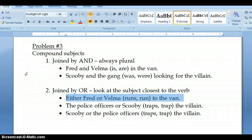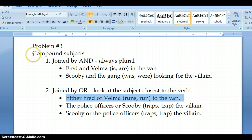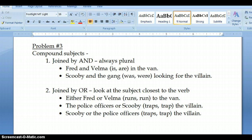Hey guys, this is your third and last video on subject-verb agreement. In this lesson, we will be discussing problem number three, which deals with compound subjects. First, you have to know what a compound subject is. A compound subject is two or more subjects.